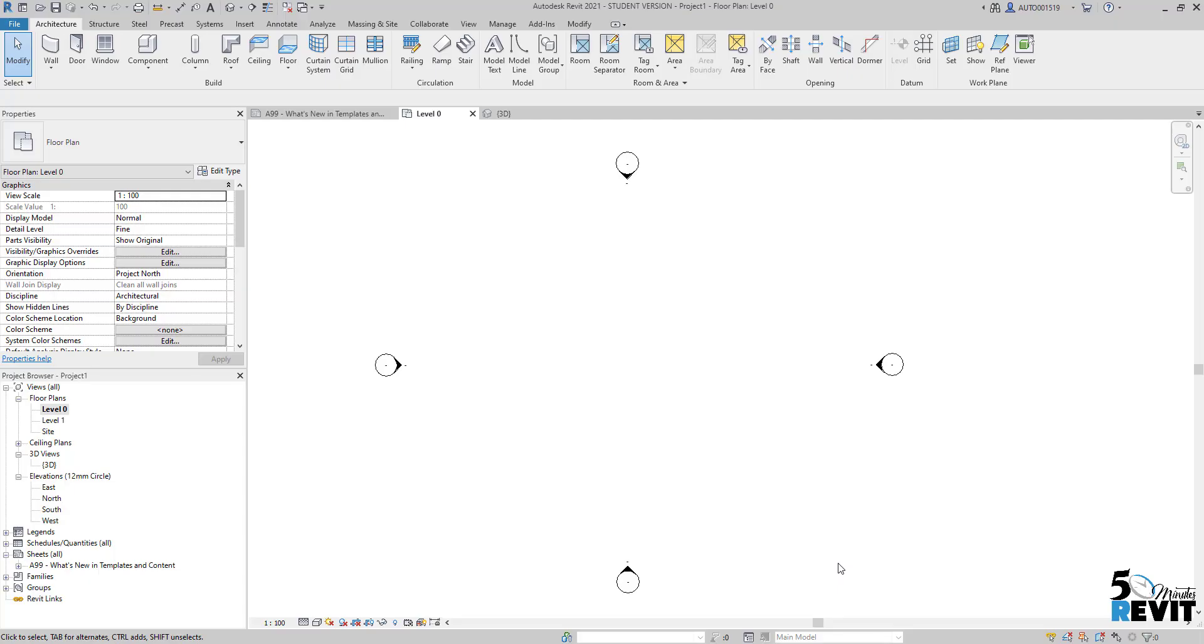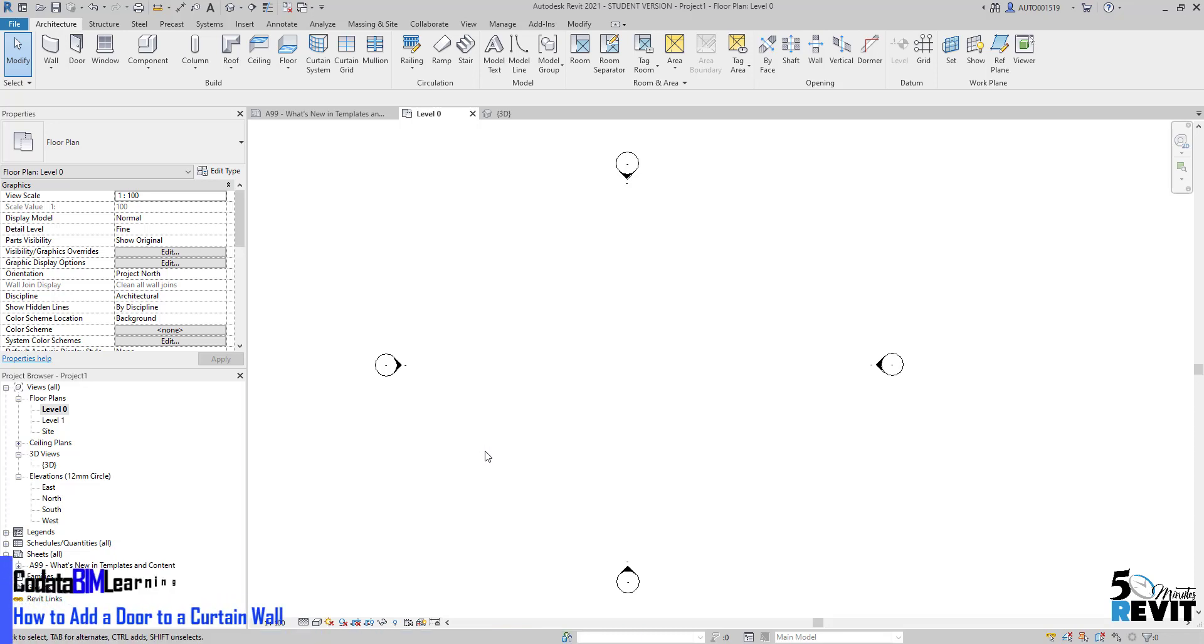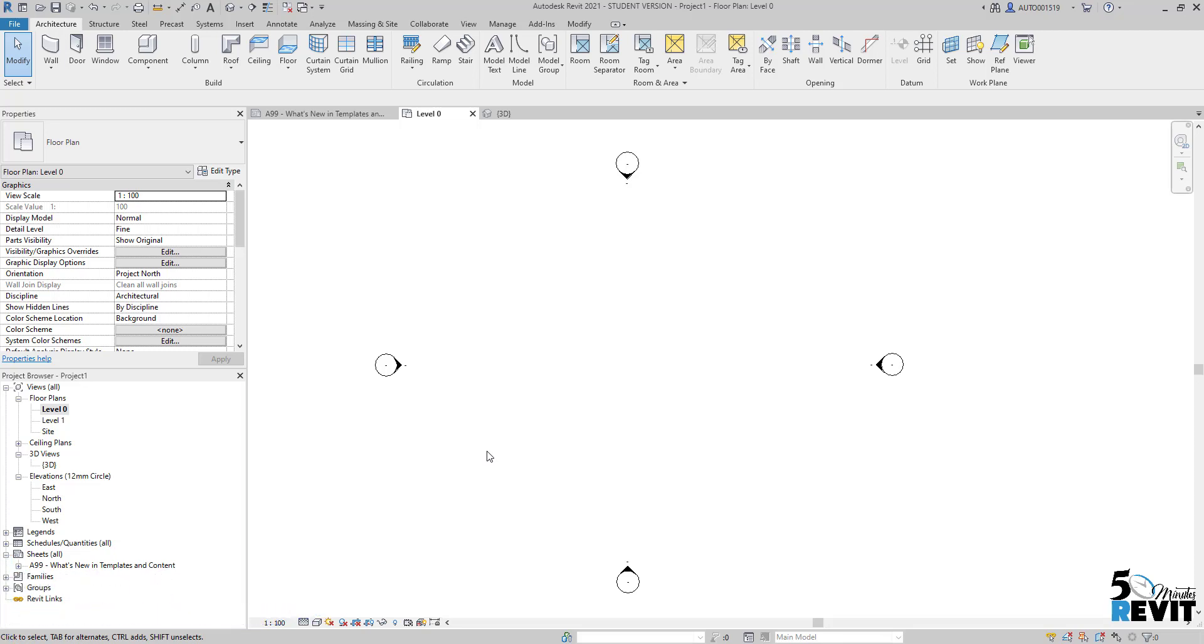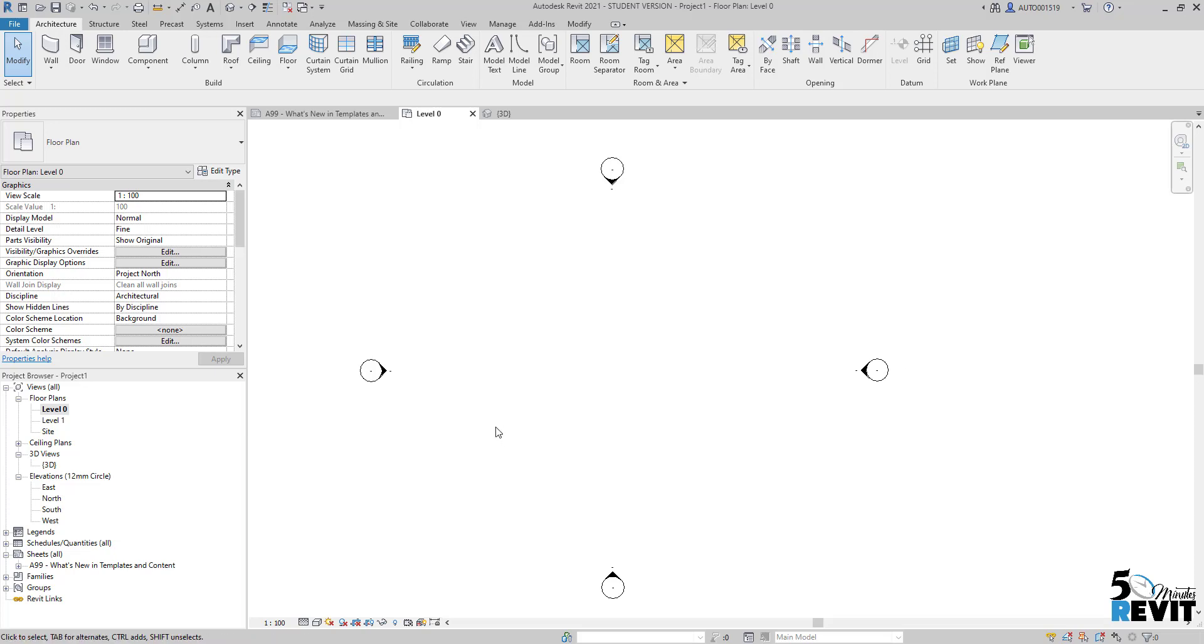Hi, welcome again to Five Minute Revit. Today we'll see how to add a door to a curtain wall. It's not like adding a normal door - new Revit users struggle with this, but we'll demystify that today. Let's see how it works by first adding a normal door.